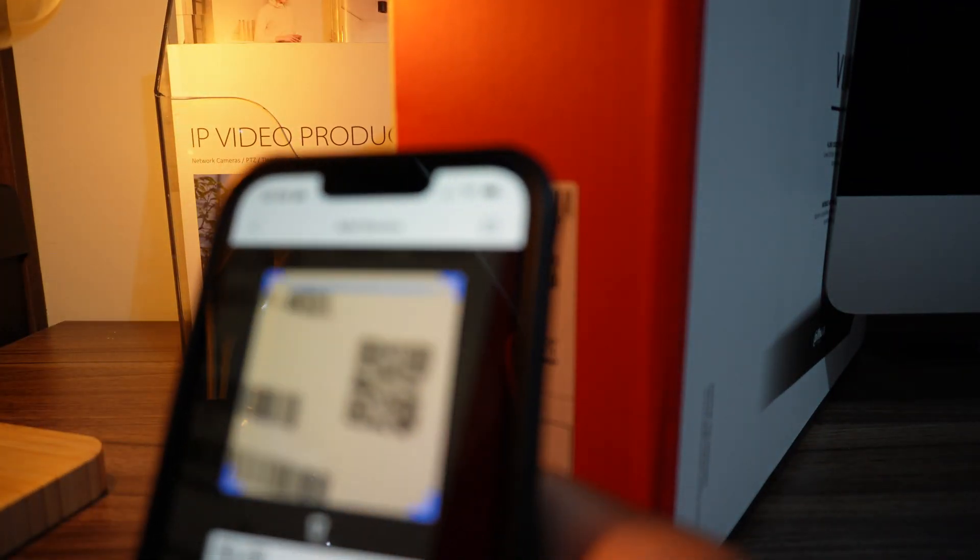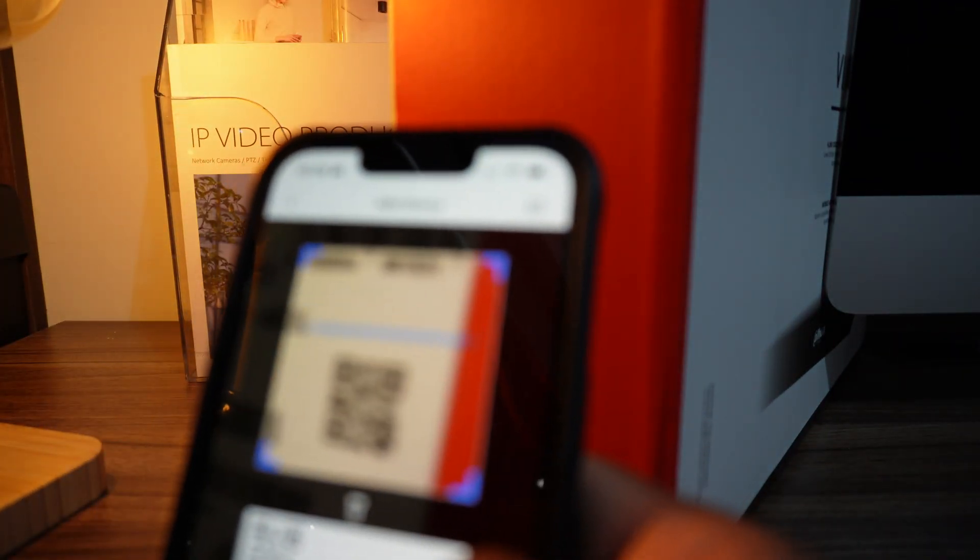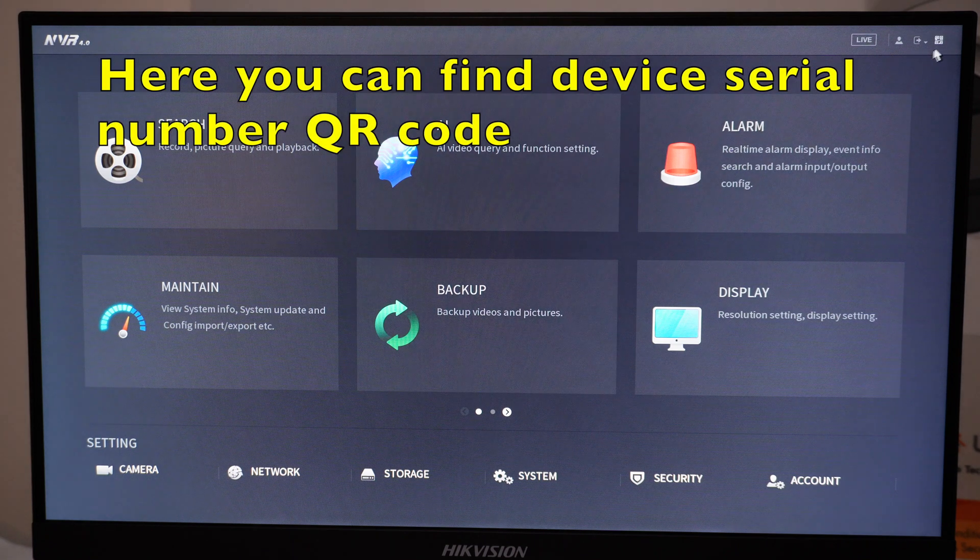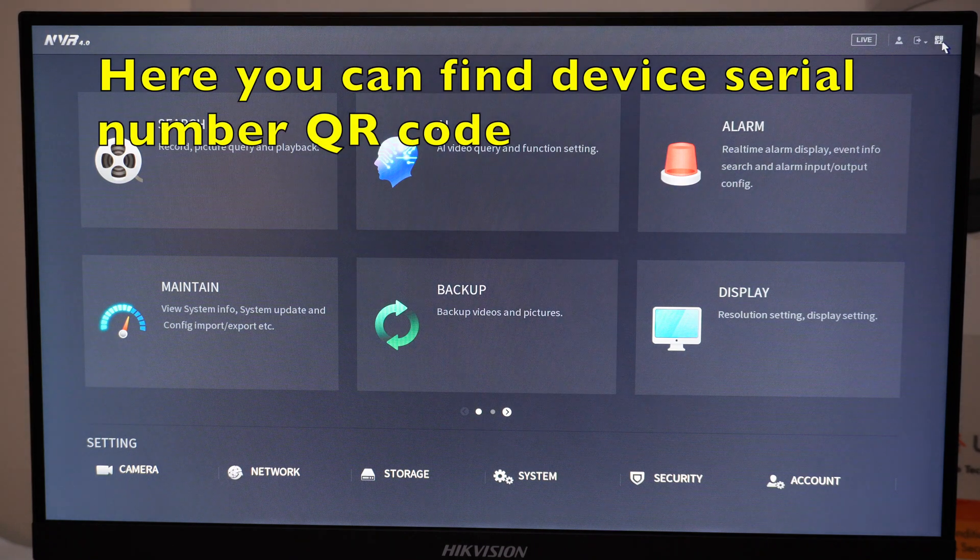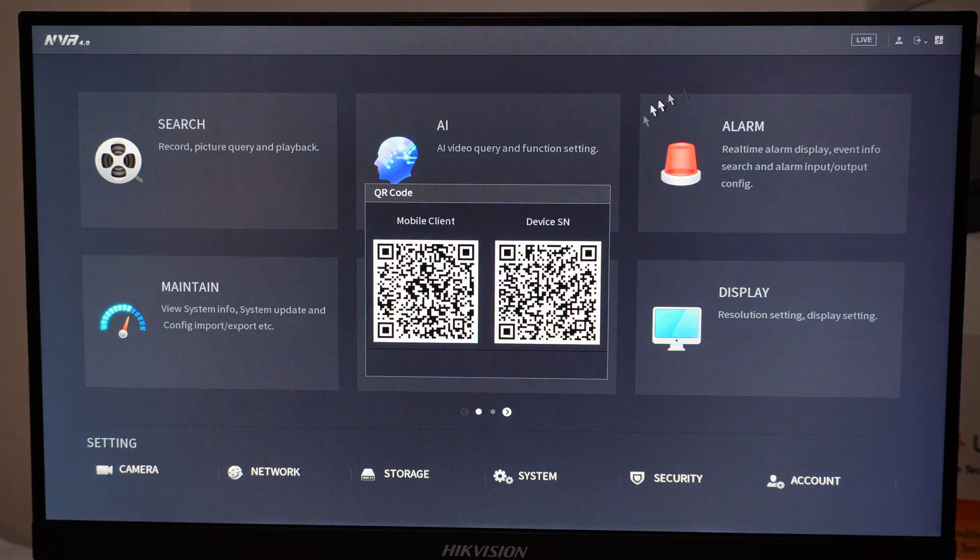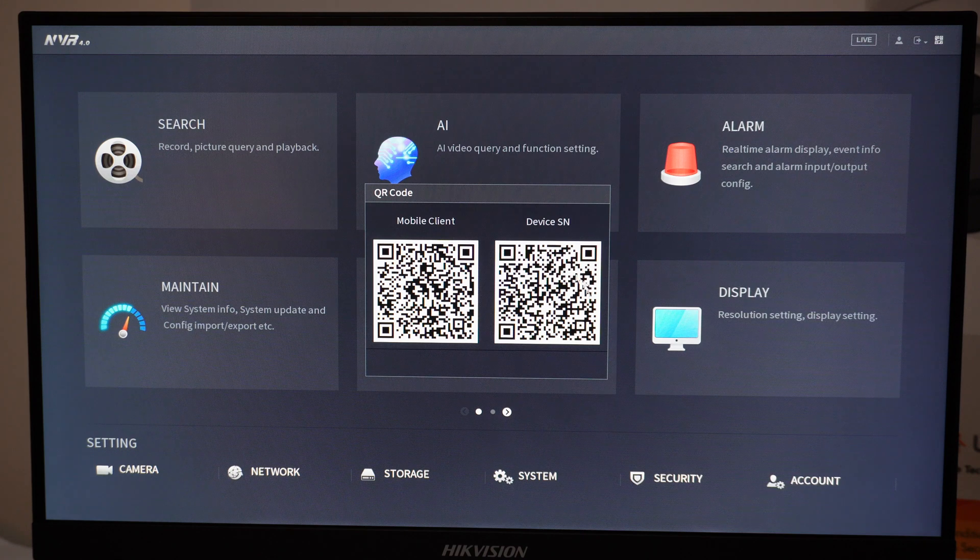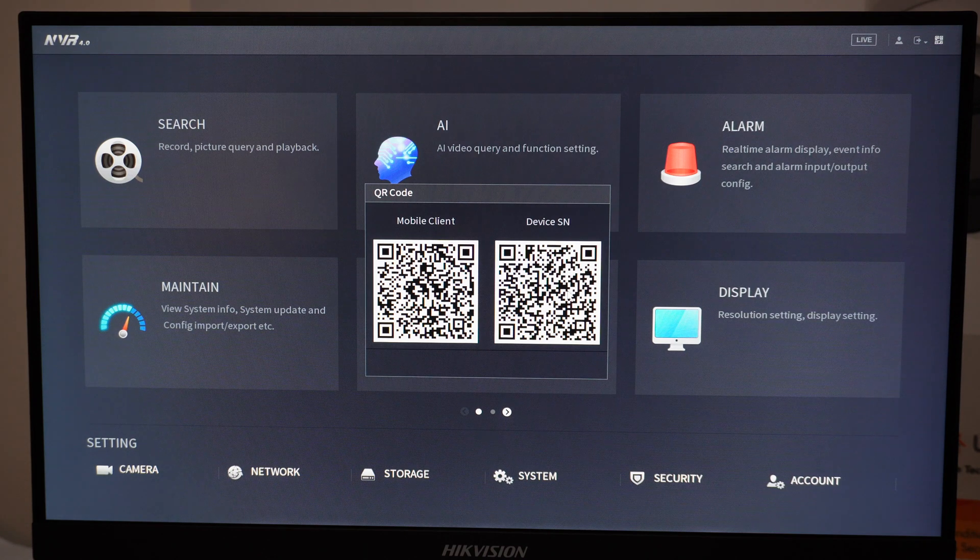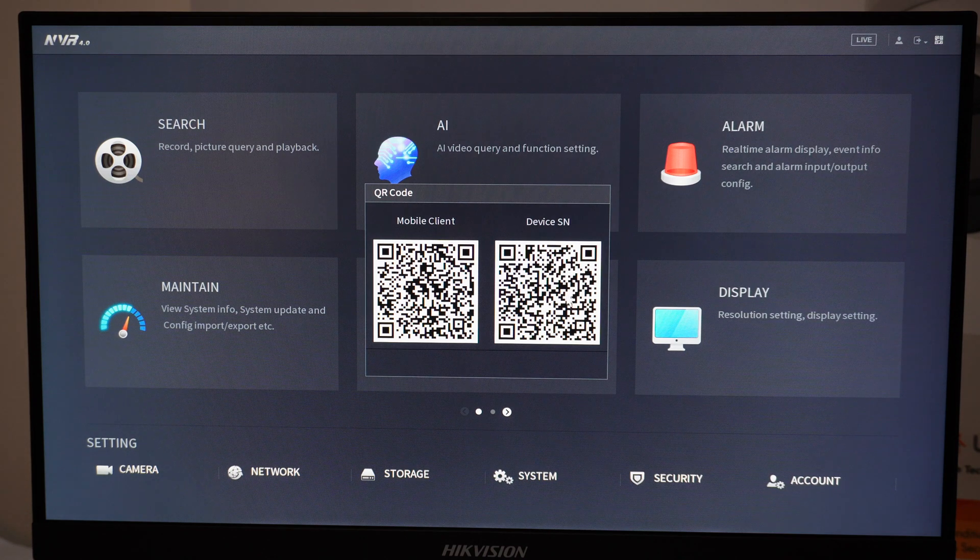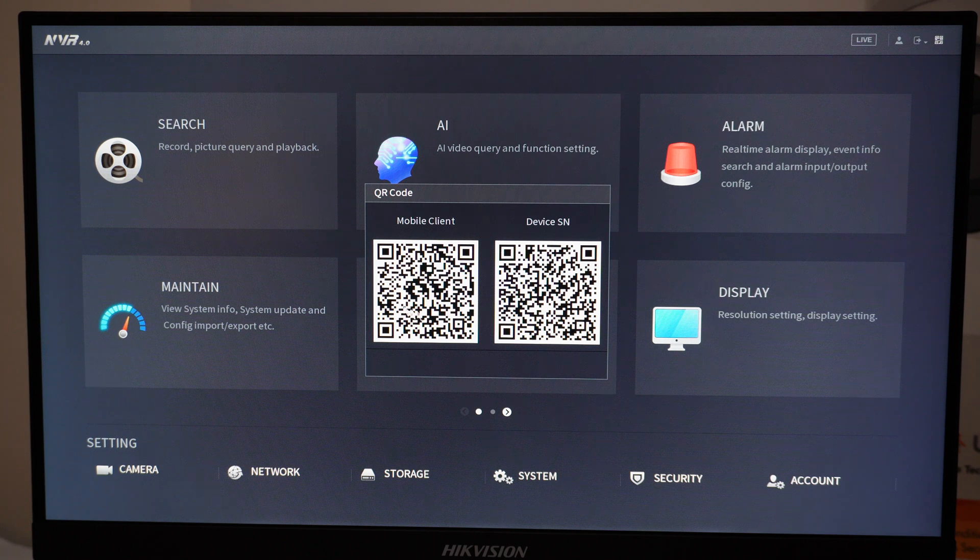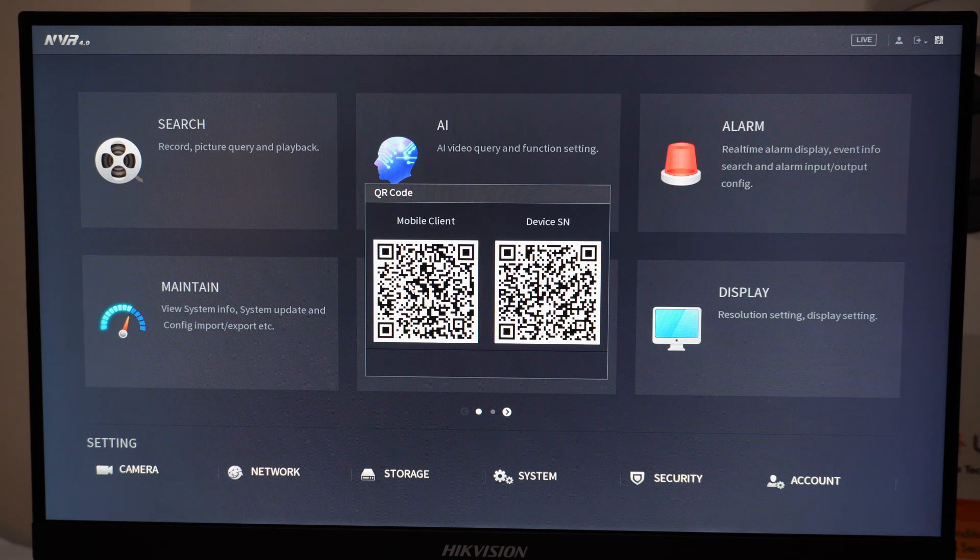Very similar to scanning QR code from the box: If you have a monitor connected to your NVR, you can login to NVR. Click on top right corner, you will see two QR codes. Left one is to download the EMSS app and right-hand side one is device serial number.